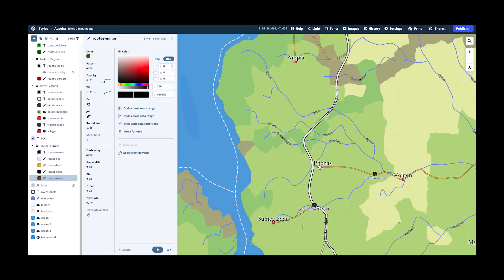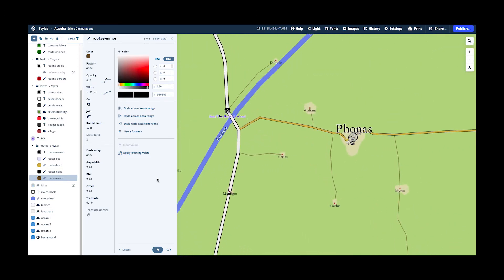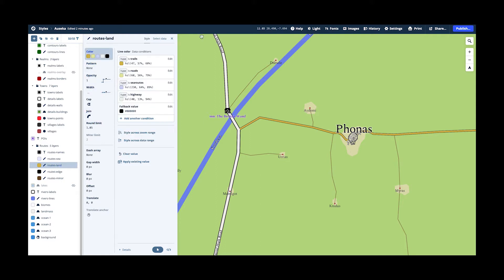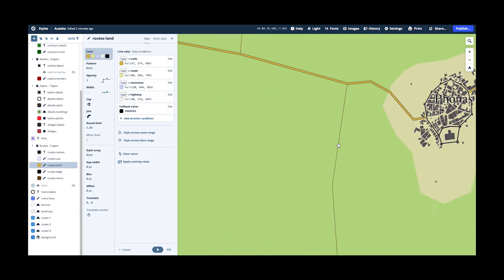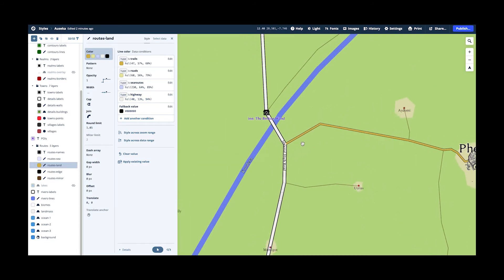And then I use an edge. And these are the land layers which use different colors depending on the type. There are trails, roads, sea routes, and highways. And this gives me different types of roads. And they are all with this black edge just to make them stand out more. So that's how you get this effect.